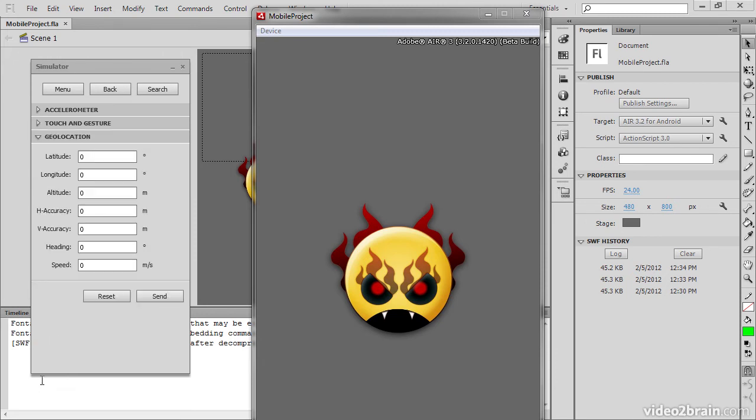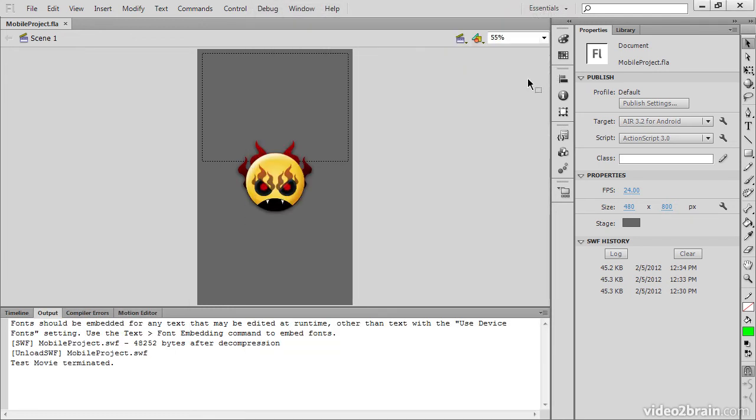When we're finished using the simulator, all we have to do is close out our movie, and the simulator will also go away.